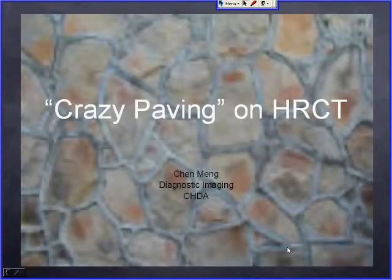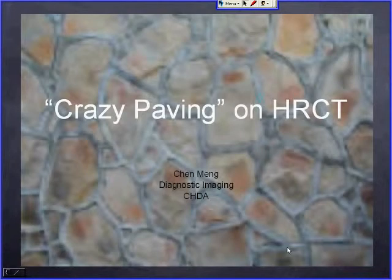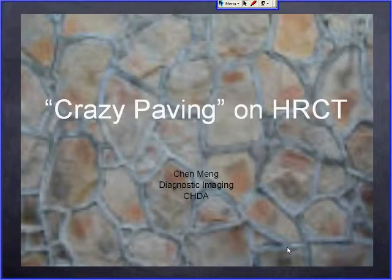Welcome to resident paper. Today I'd like to discuss briefly the differential diagnosis for crazy paving on high-resolution CT, as a continuation of my grand rounds.